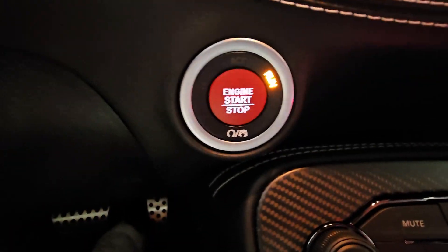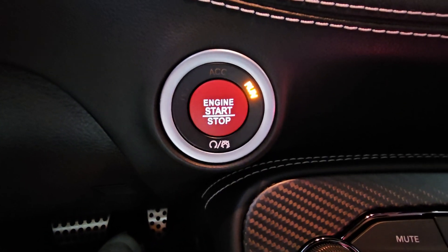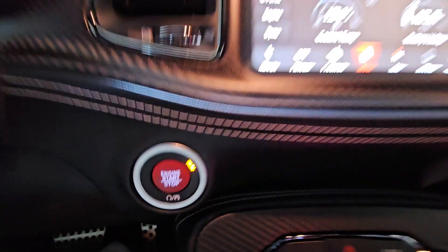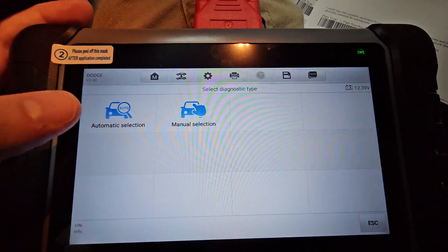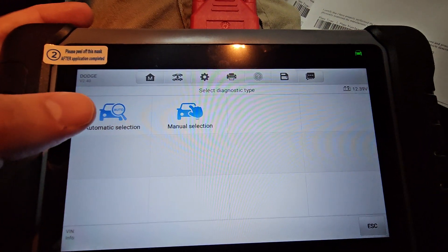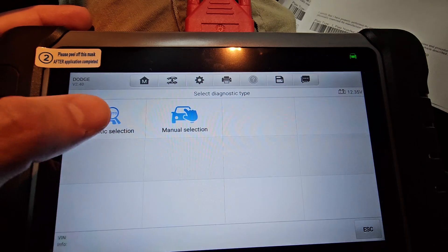And then on this page right here, we have auto selection and manual selection. This is for your VIN, right? So this is for putting in the VIN number of your vehicle so it can identify exactly what vehicle we're talking about. I'm going to hit auto selection, automatic selection.